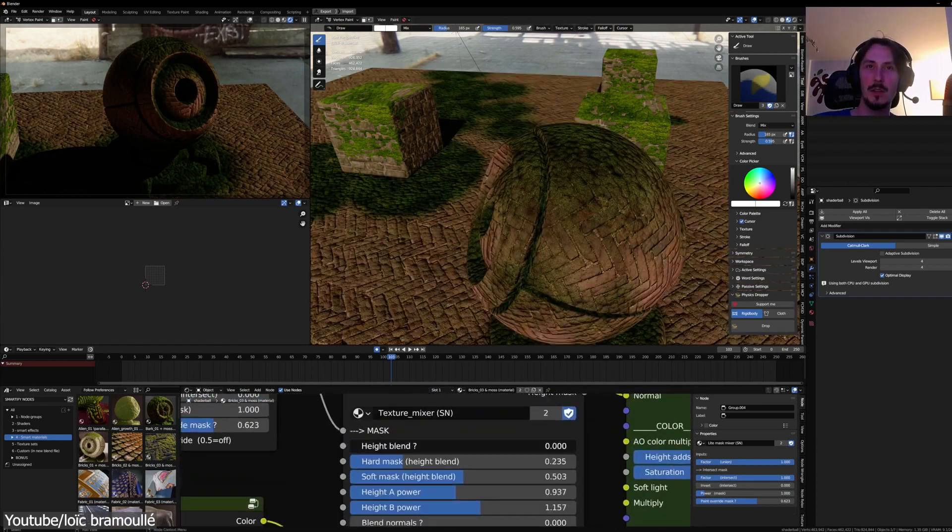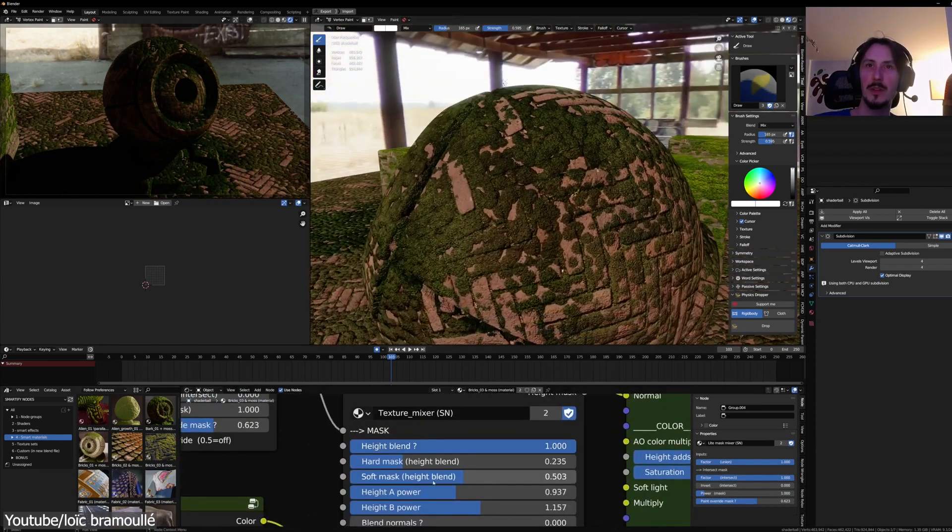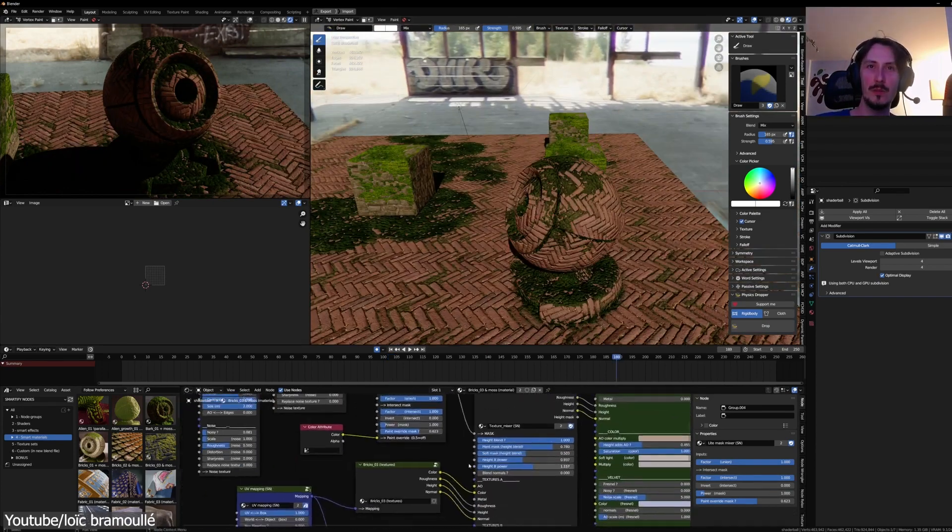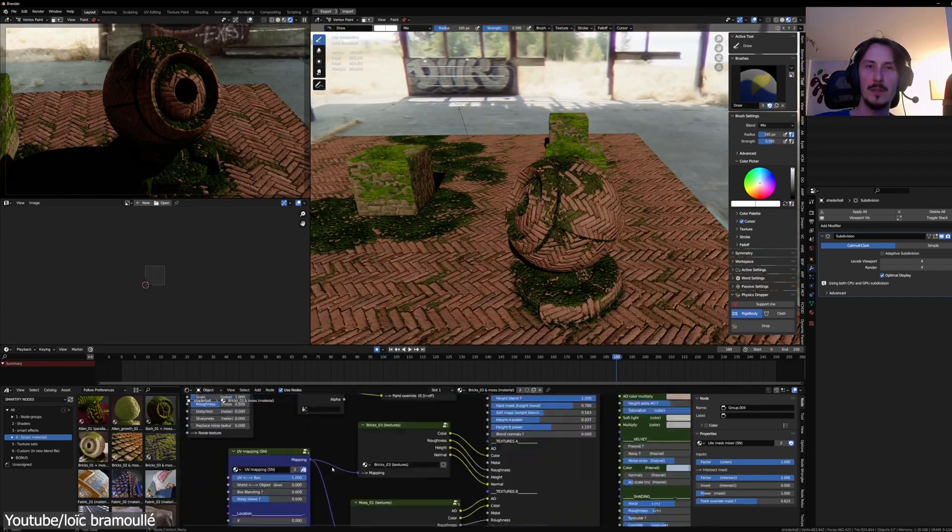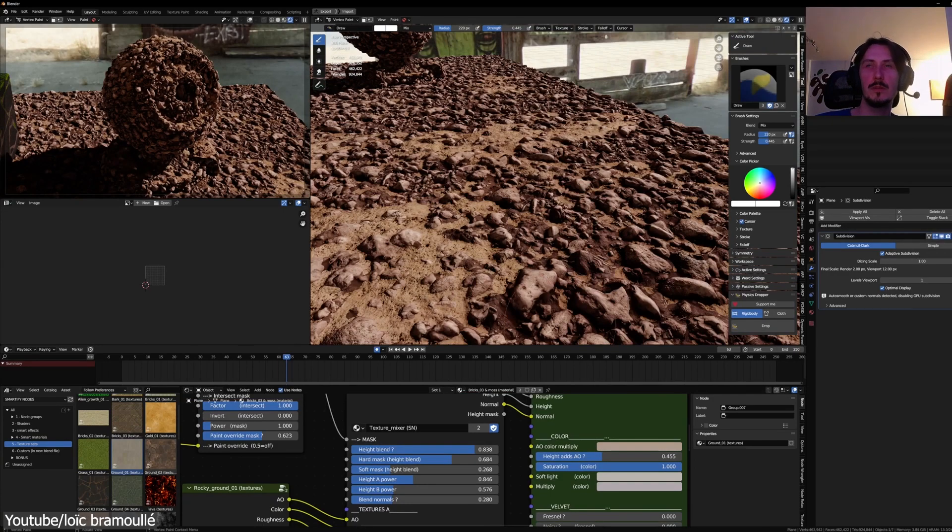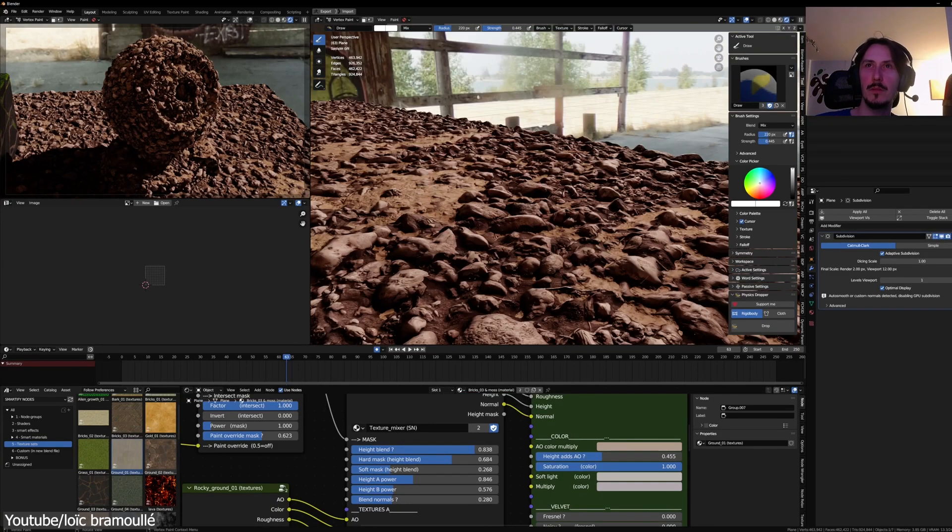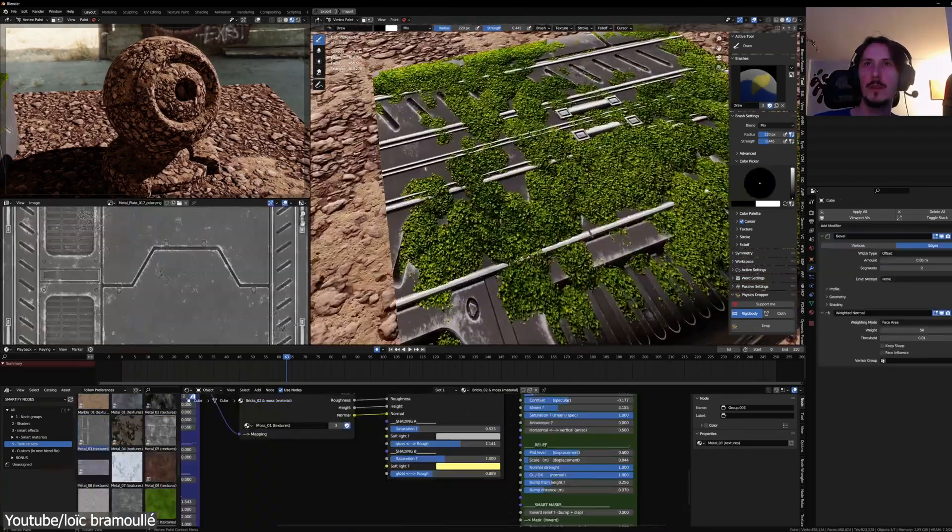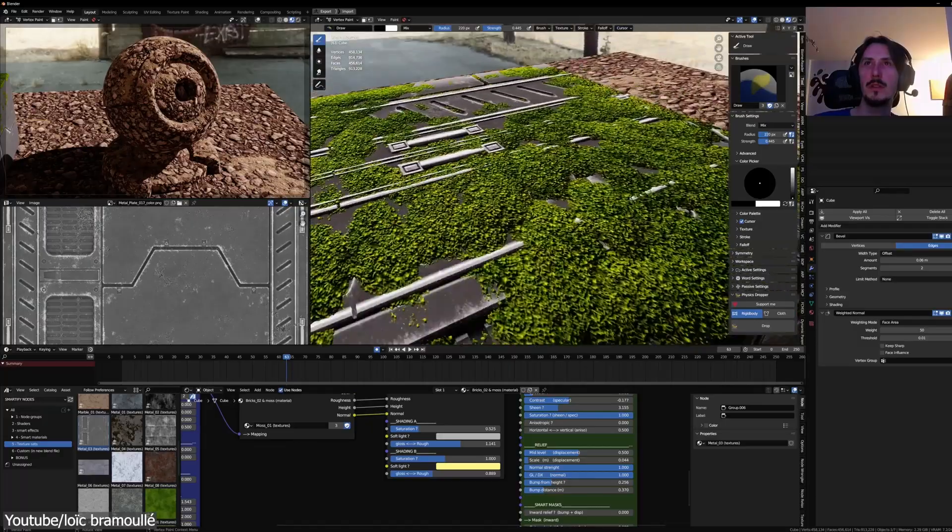And while Smartify Nodes offers tremendous functionality, it is worth noting that it may not perform optimally in Eevee for certain smart effects. However, the texture mixture effects deliver smooth performance even while painting masks.